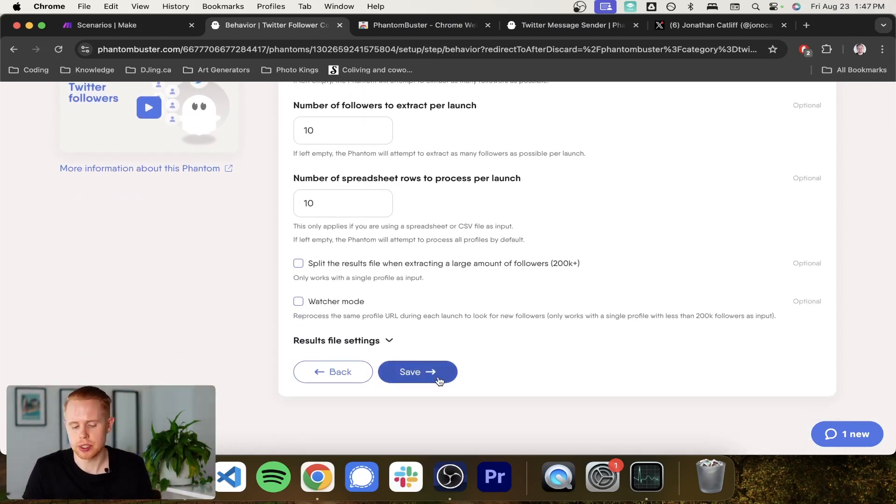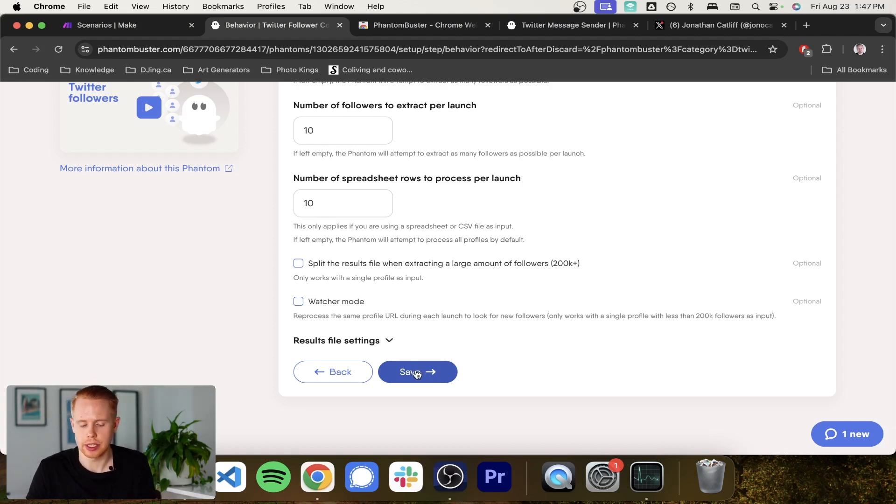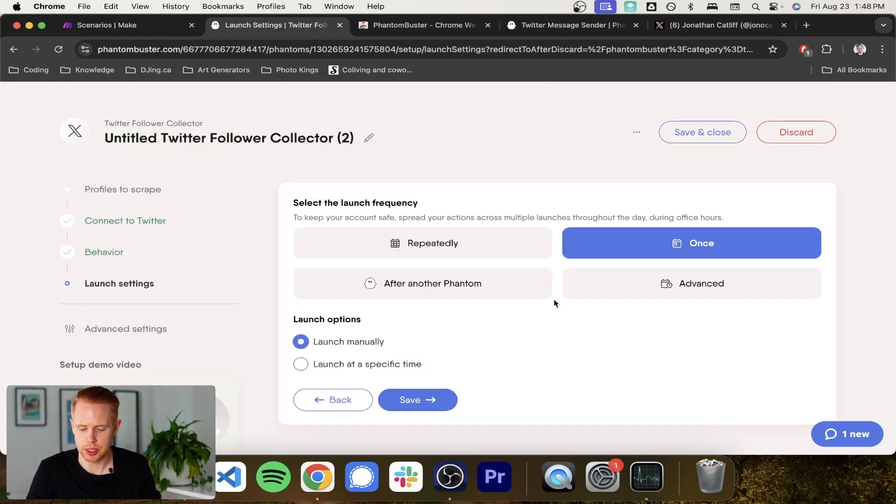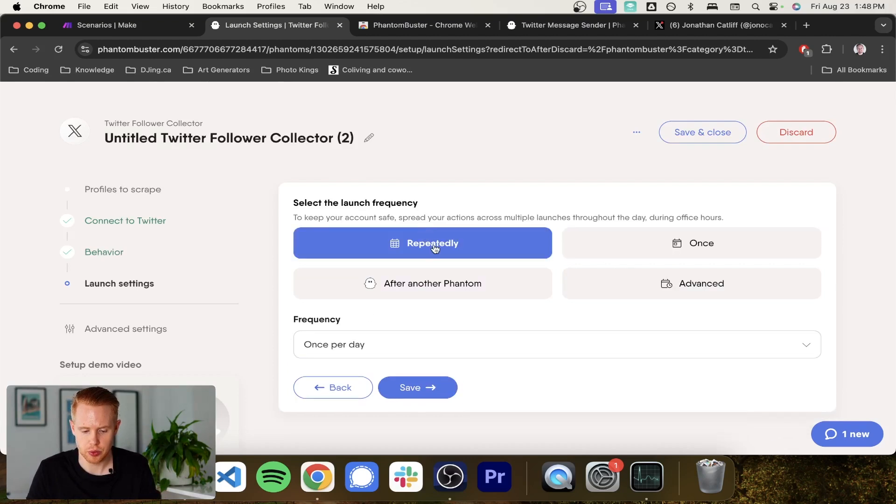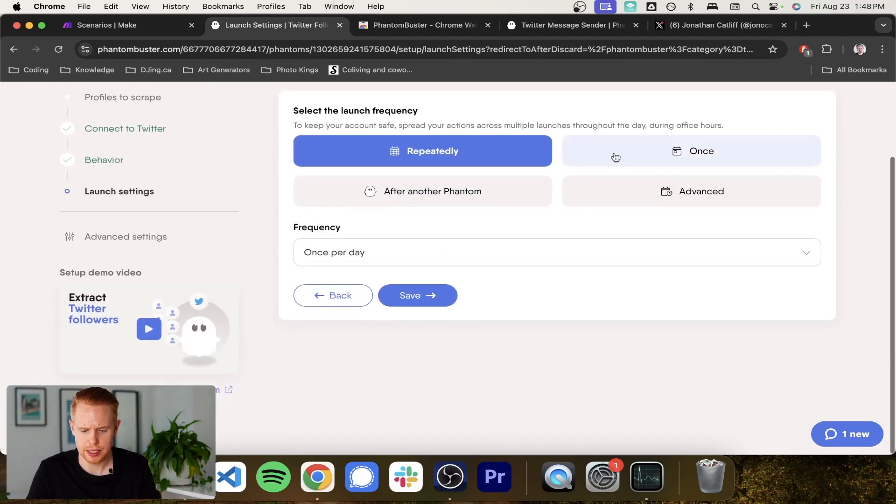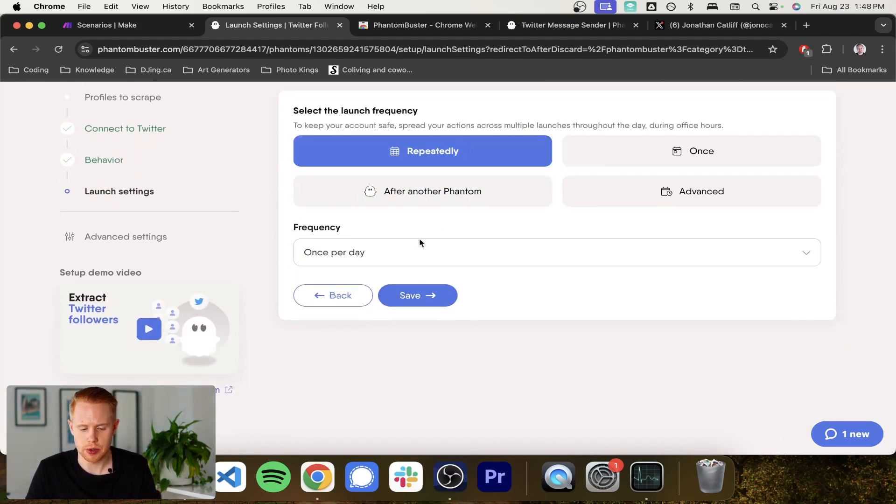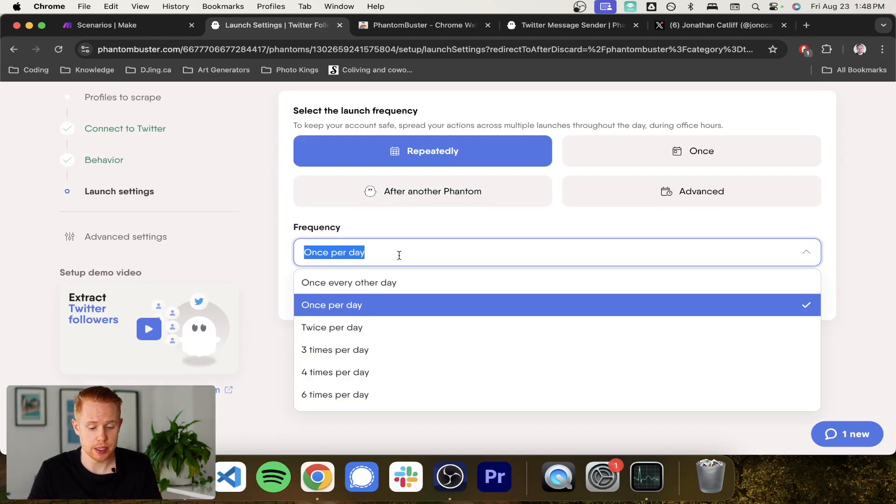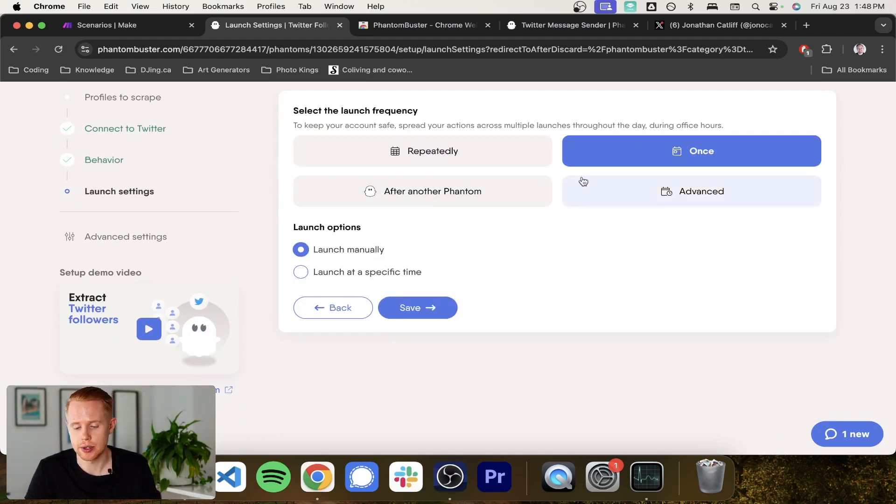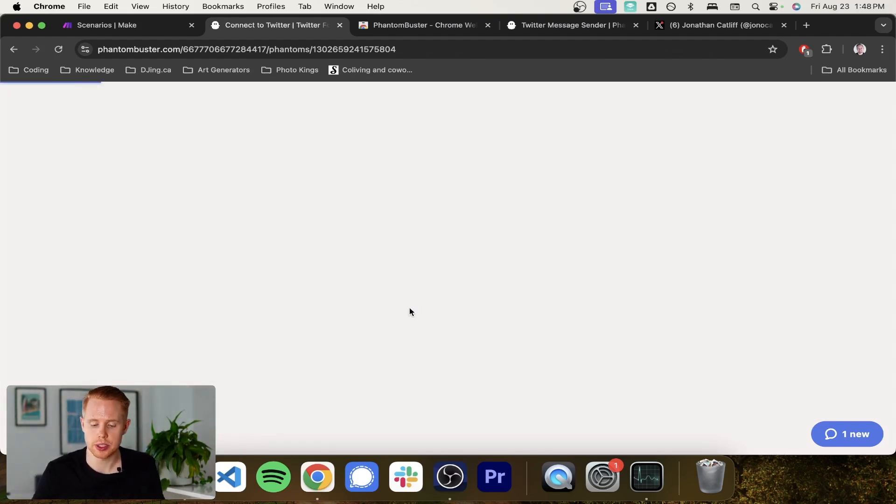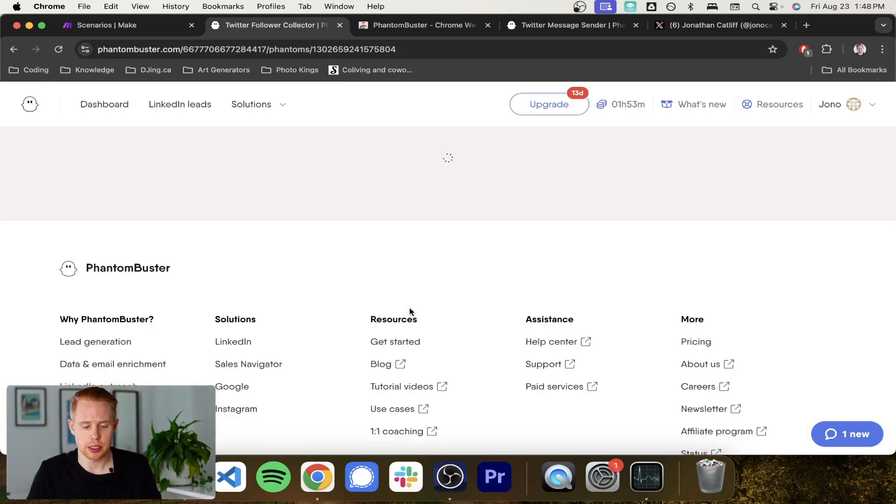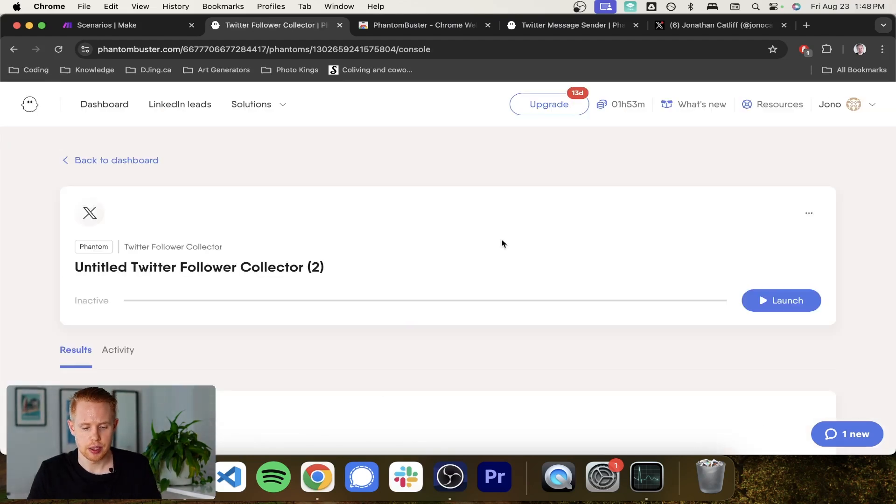So you can scrape your list and proceed forward with this. And then what we're going to do is we're just going to do once and launch or we're going to do repeatedly. Or maybe you just want to do once and launch manually. Or maybe you want to do repeatedly and you want to do it once per day or twice a day. But for the purpose of this tutorial, we're going to go with once per day.